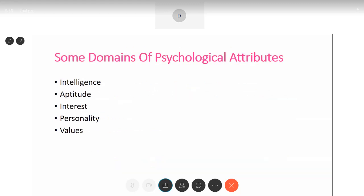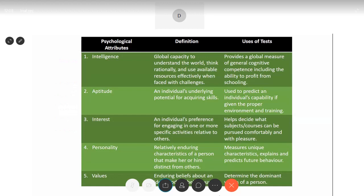Let's talk about a few psychological attributes. The ones we are going to focus on are intelligence, aptitude, interest, personality, and values. Intelligence is defined as the global capacity to understand the world, think rationally, and use available resources effectively when faced with challenges. Global capacity refers to capacities which are important for all fields and areas of life — such as expressive skills and comprehension skills.